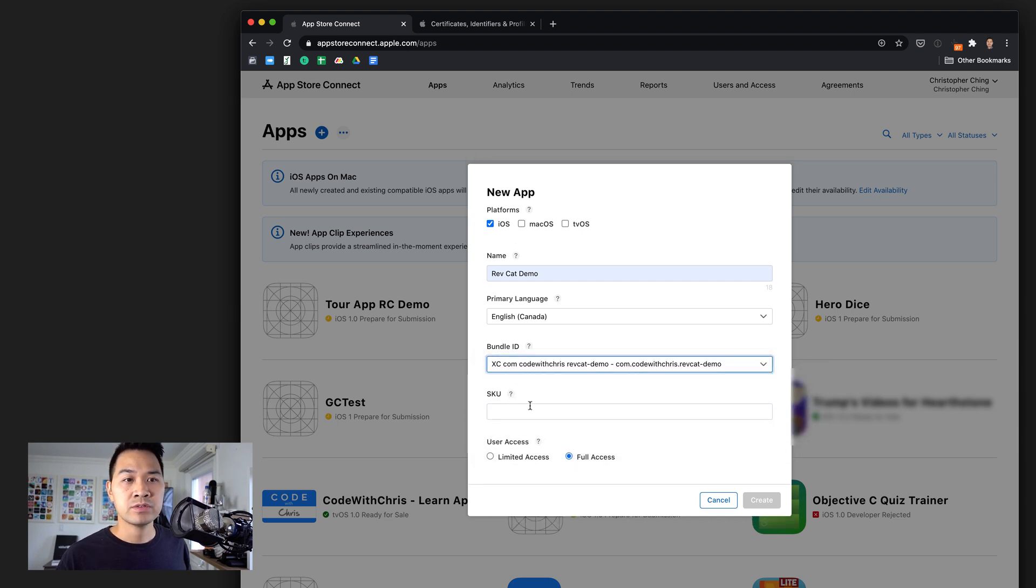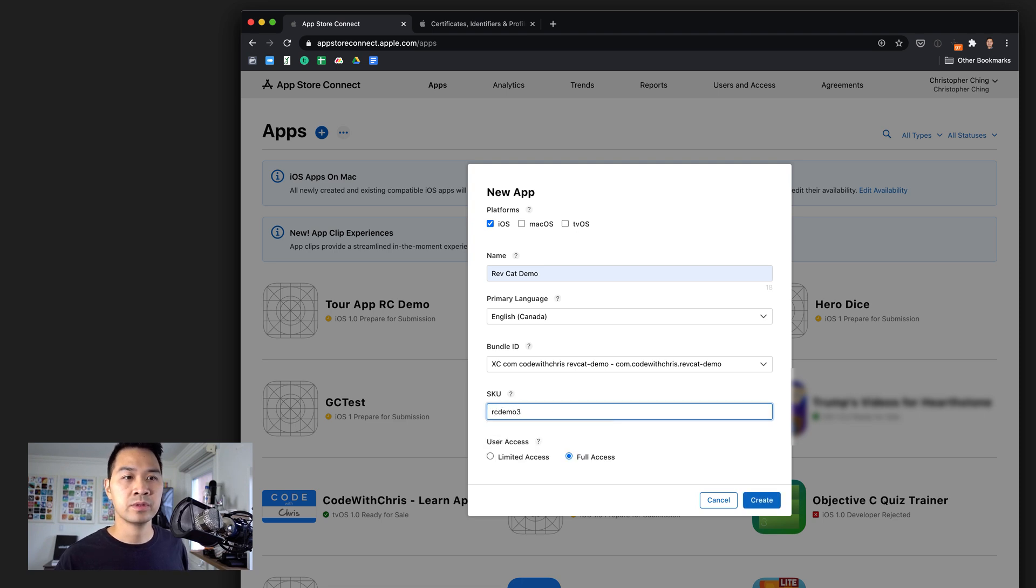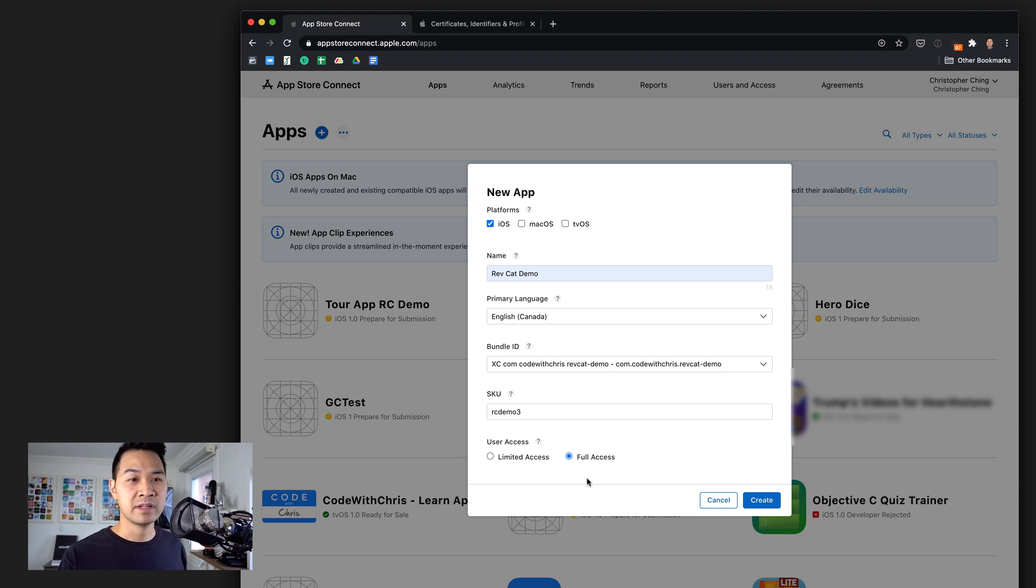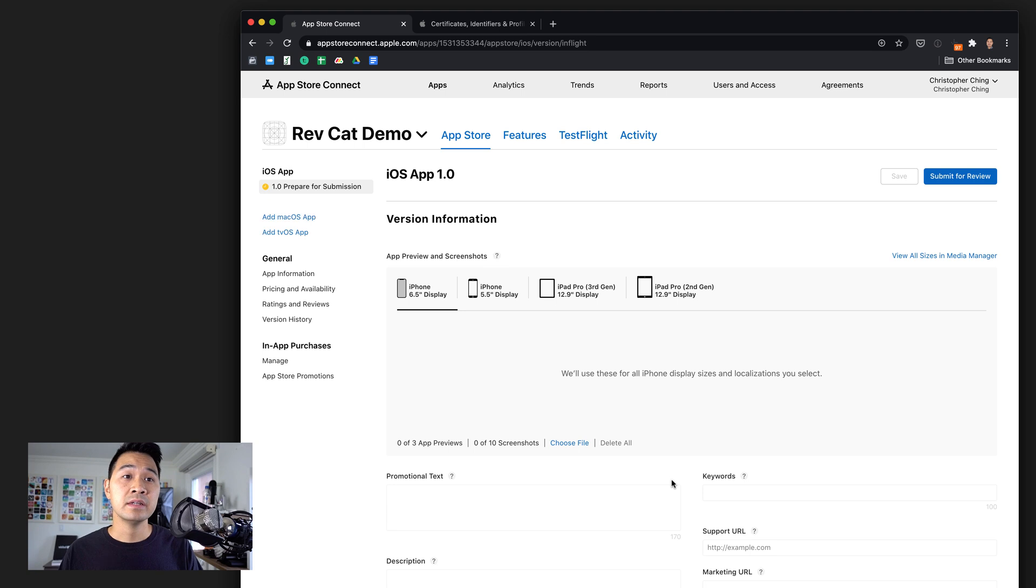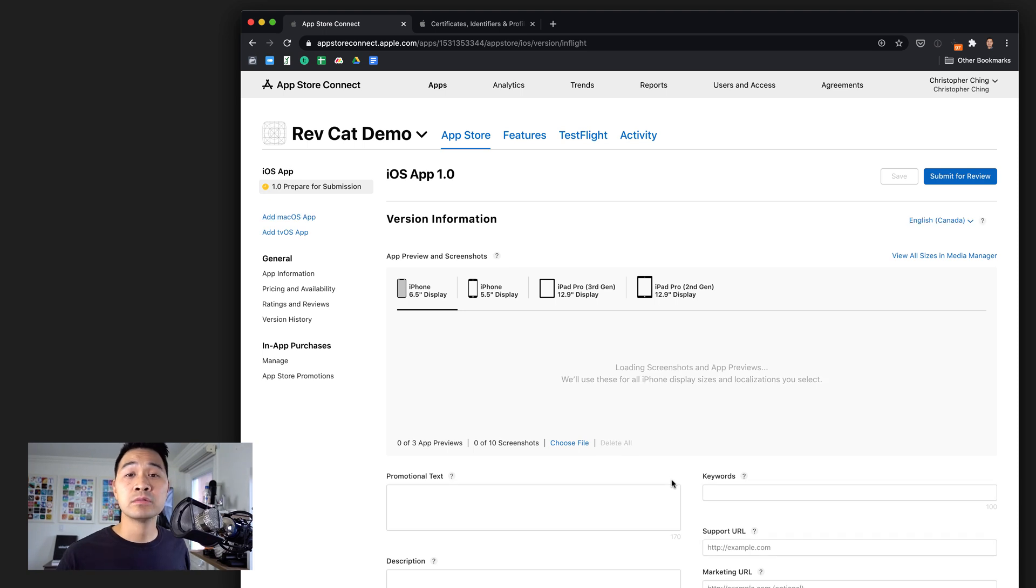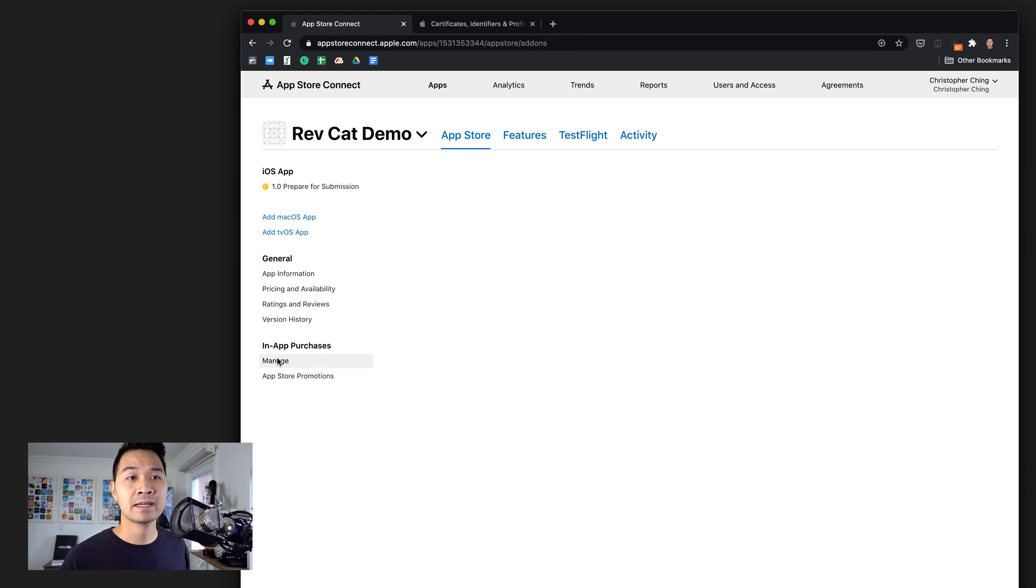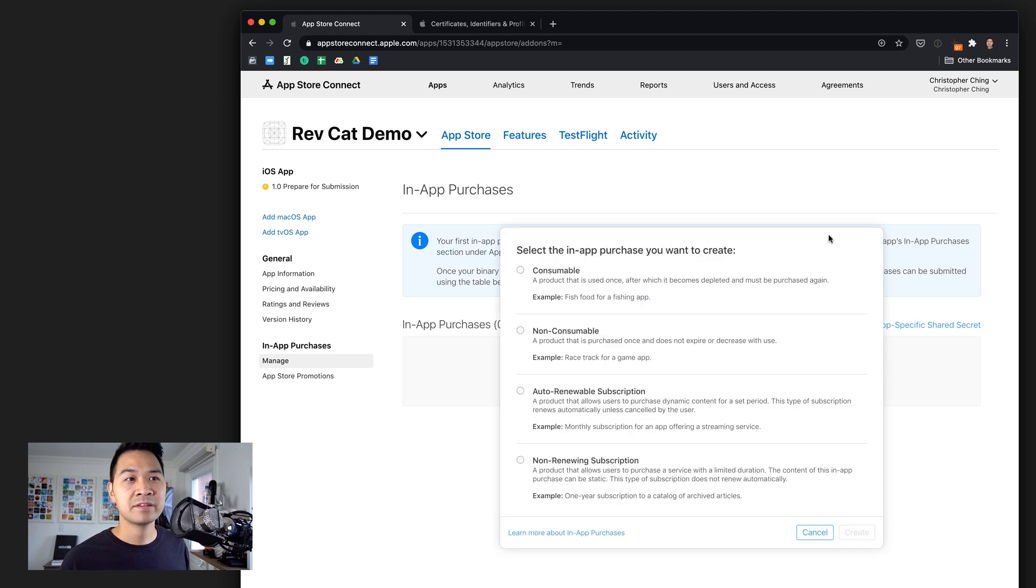Okay, so SKU is for internal purposes. I'm just going to call this RC demo three. User access, we can just leave it as the default right now, unless you do have multiple users on your account and you know what to select here. Let's go ahead and create our new app. So once this App Store listing has been created, now we're going to be able to customize the in-app purchases.